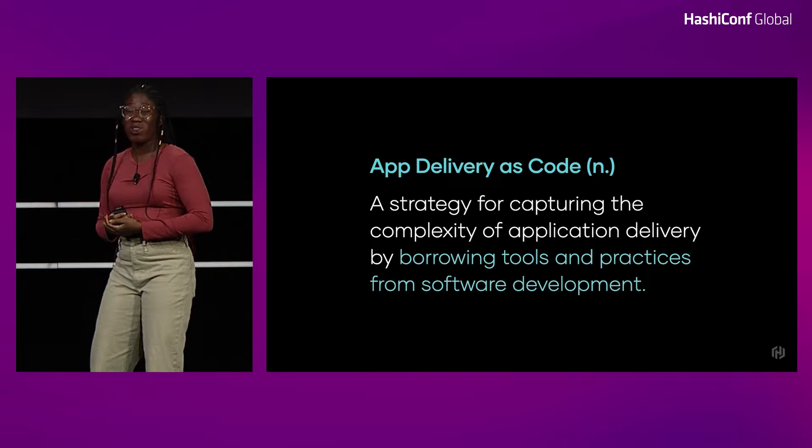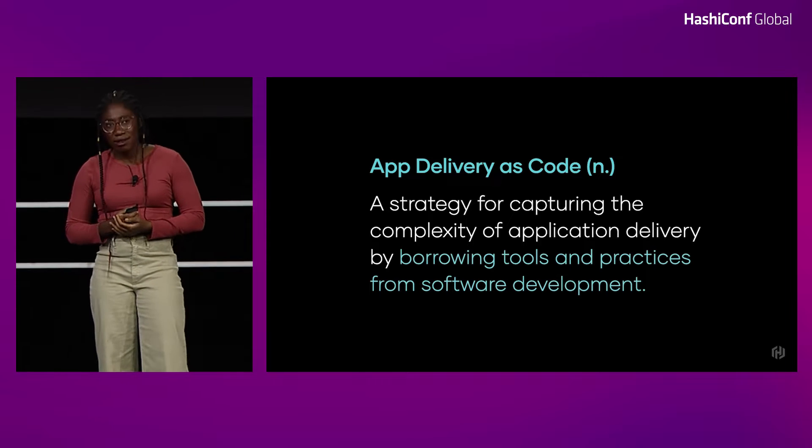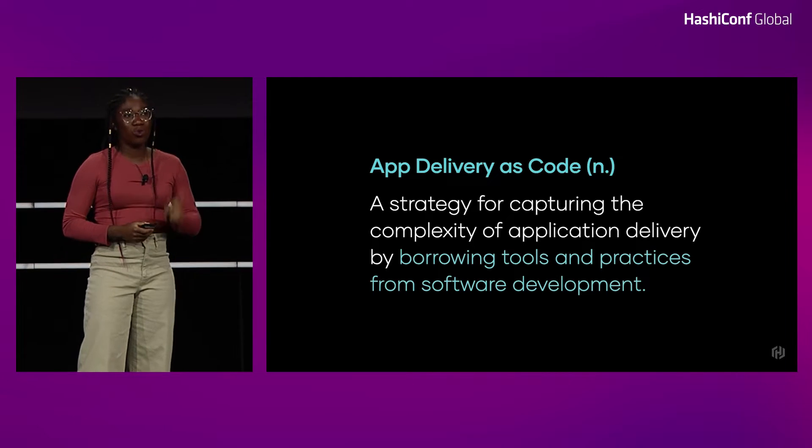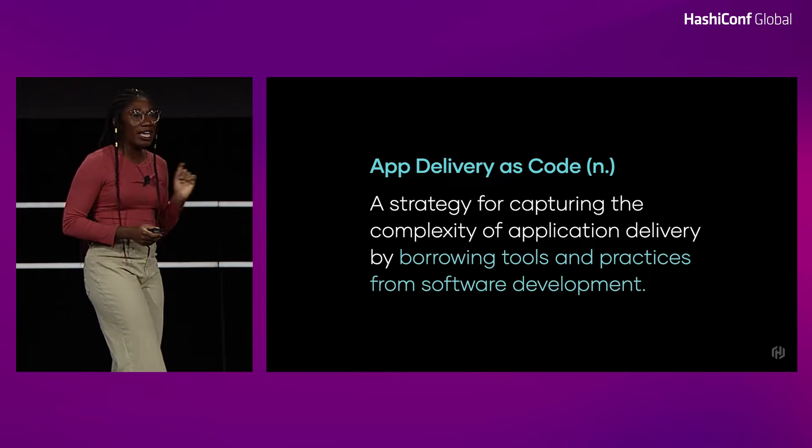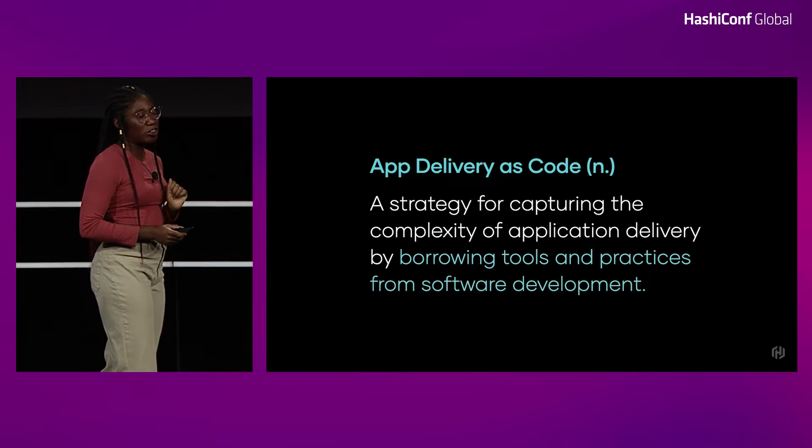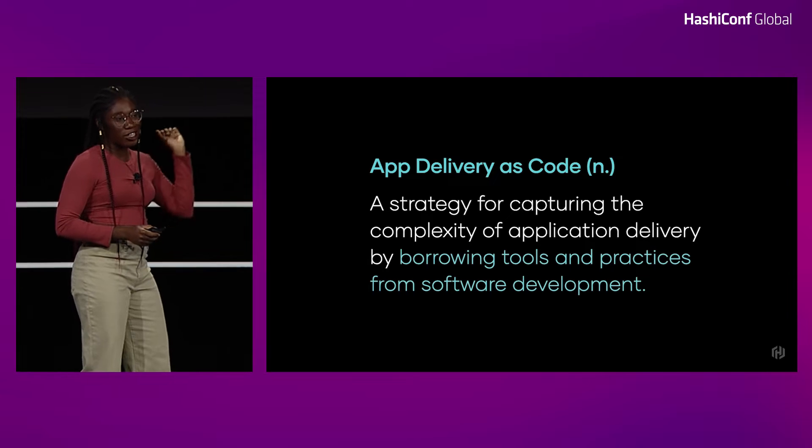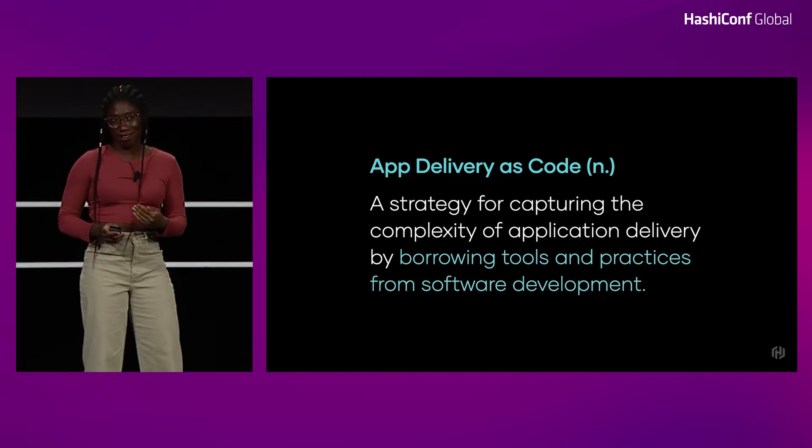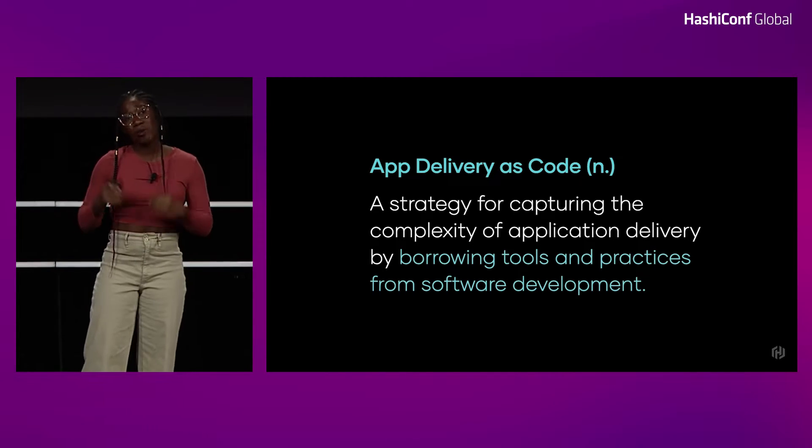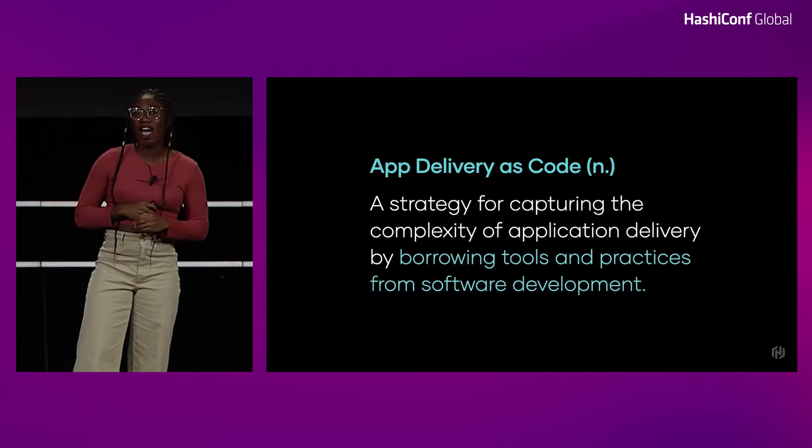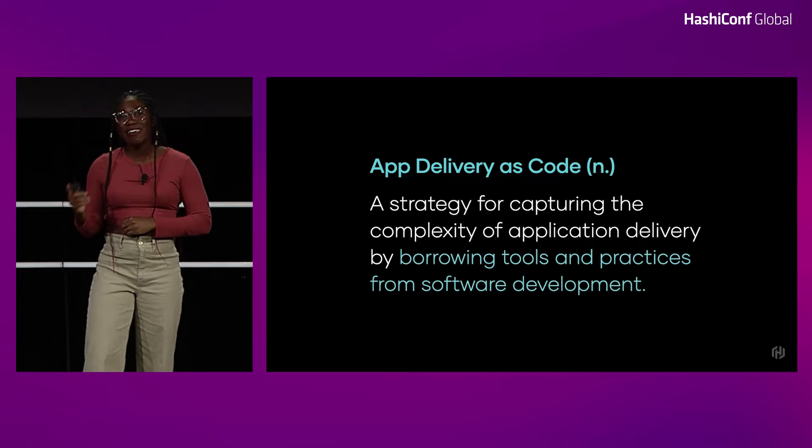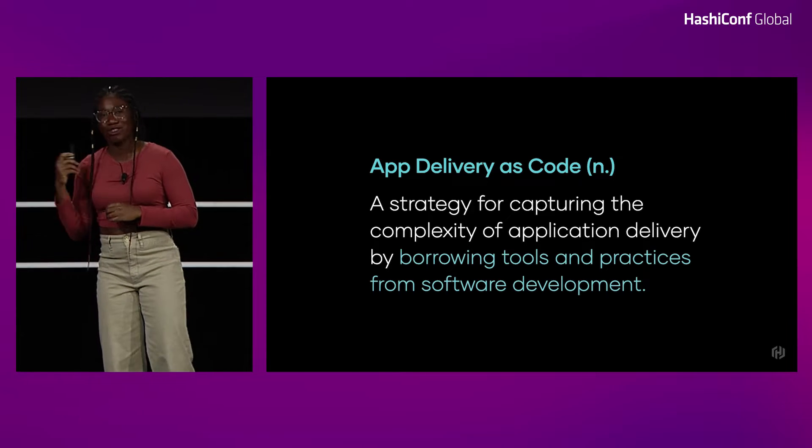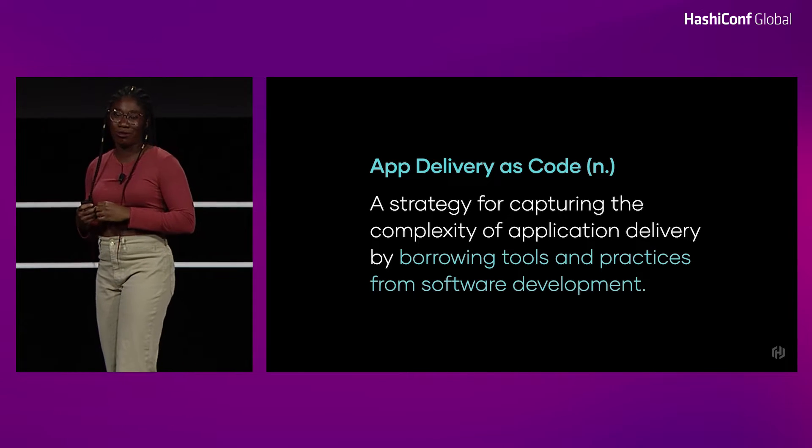What does that actually look like? With Waypoint, it means you can use one waypoint.hcl file where you specify your build, your deploy, and your release. And that waypoint.hcl file will live in the same repo as your source code. So let me dive into what that actually looks like today.